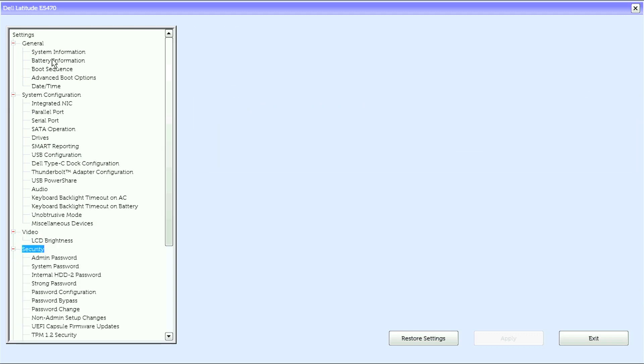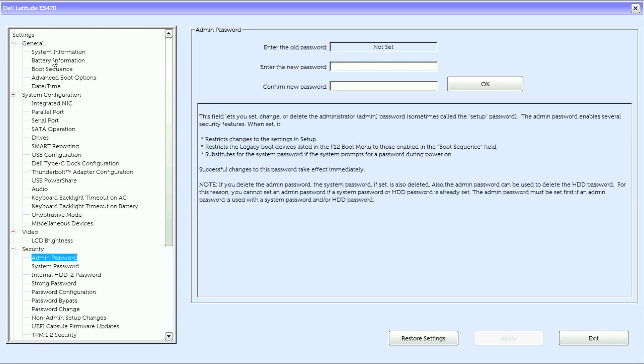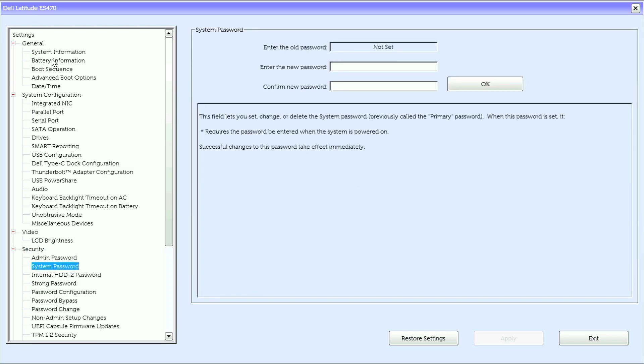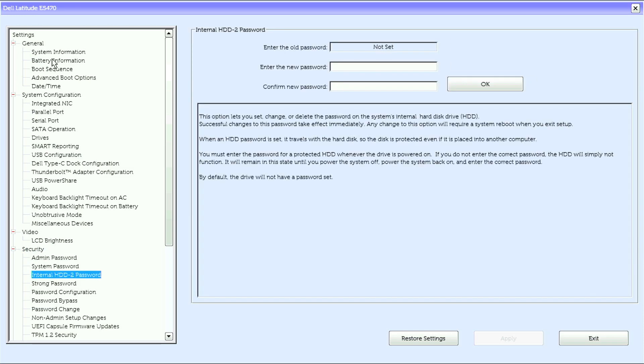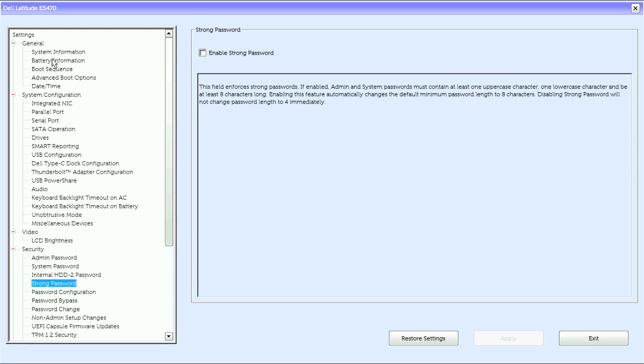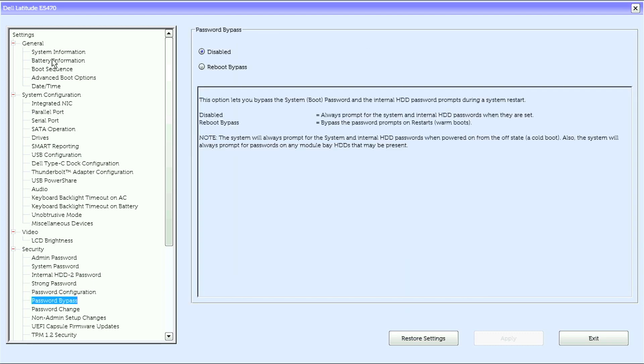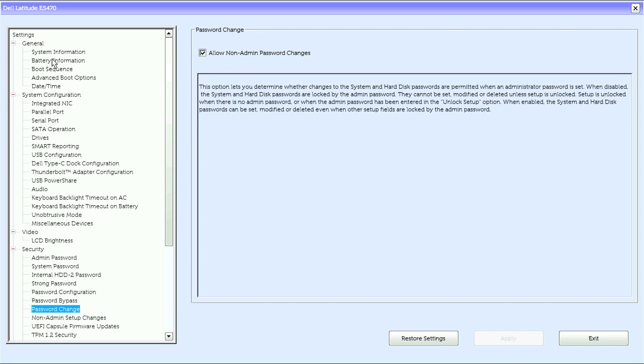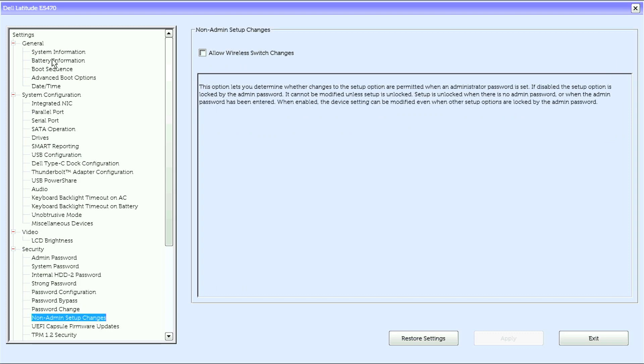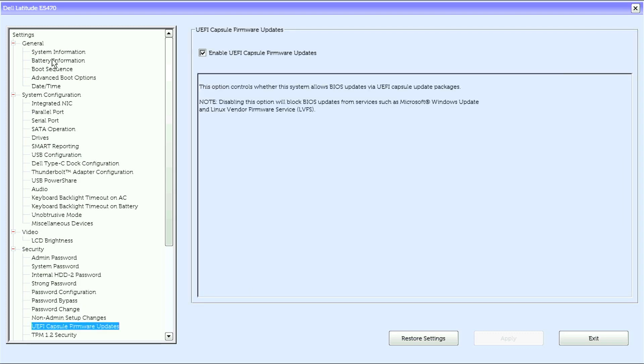Under Security, we have Admin Password, System Password, Internal HDD 2 Password, Strong Password, Password Configuration, Password Bypass, Password Change, Non-Admin Setup Changes, UEFI Capsule Firmware Updates.